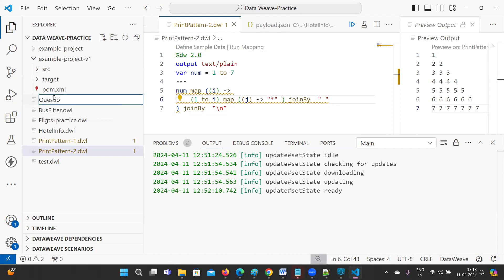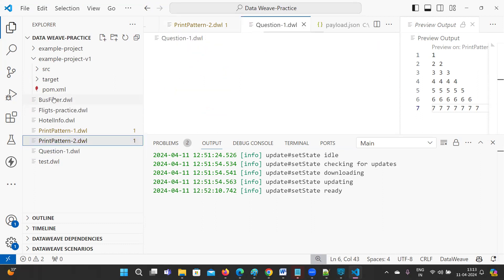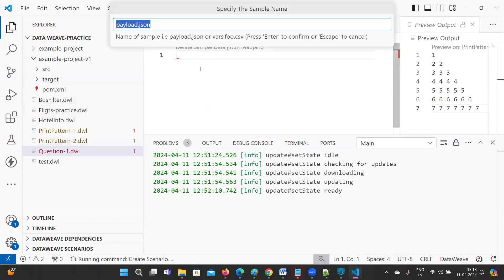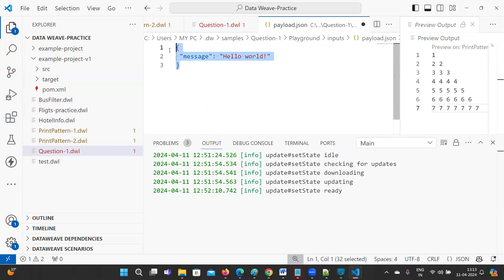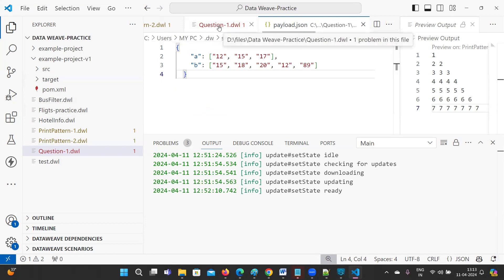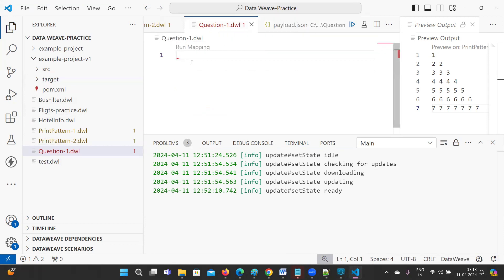I'll keep the file as question1.dwl. If you want to define any sample data you can define it here as a payload, or you can keep it in a variable — that will also work.